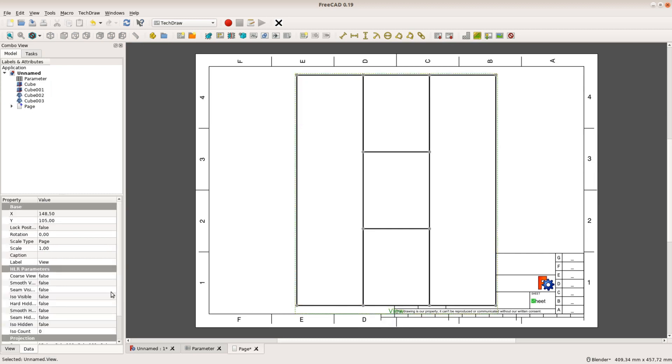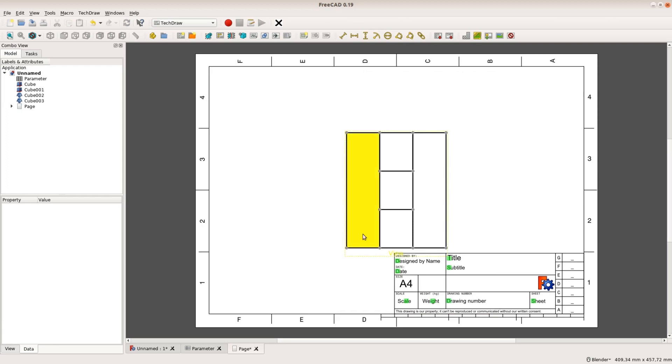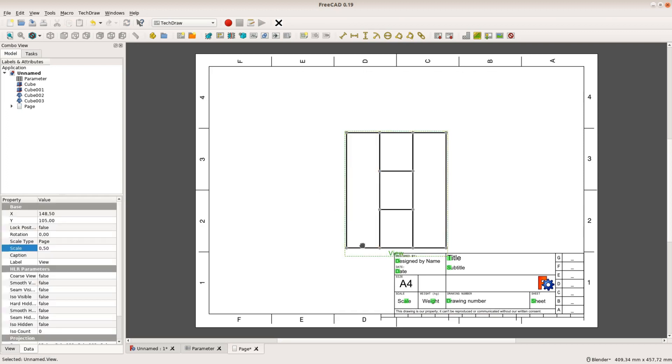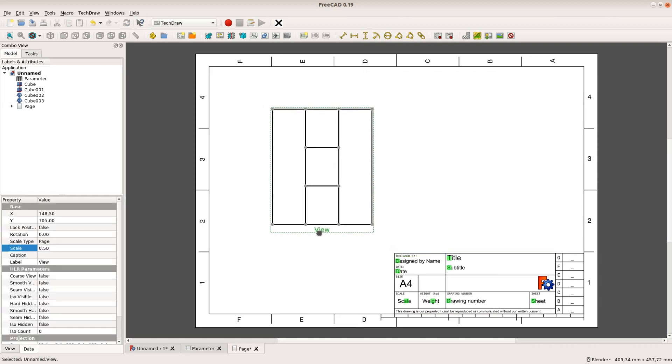With all the objects selected we add a view of these objects. The view gets scaled down so that it fits on the paper and after a quick recompute we can have a look at the sheet.